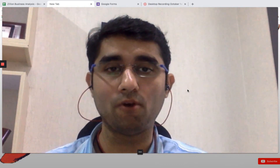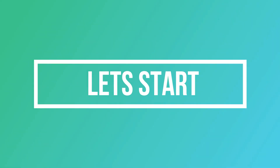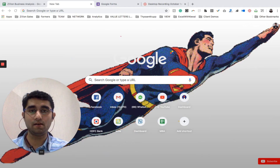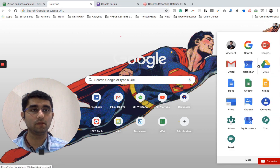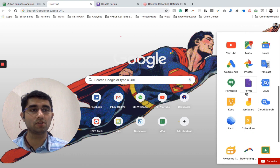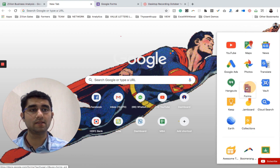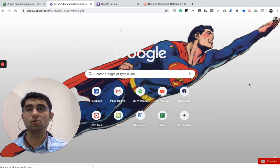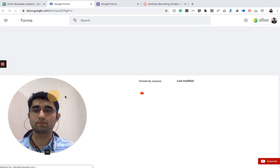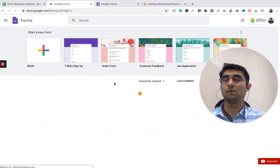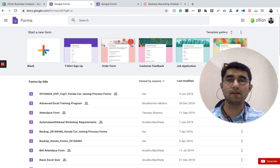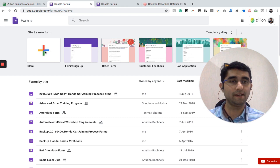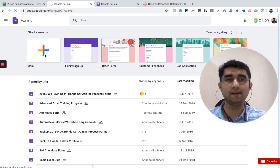Let's learn how to create a Google Form to collect data. I have opened Google.com and there is a tab which shows all the applications. When you go to this site it shows Google Forms — you can click it and open the Google Forms tab. There is an option called 'Start a new form', so let's create a blank form and explore the functionality available to collect data easily.